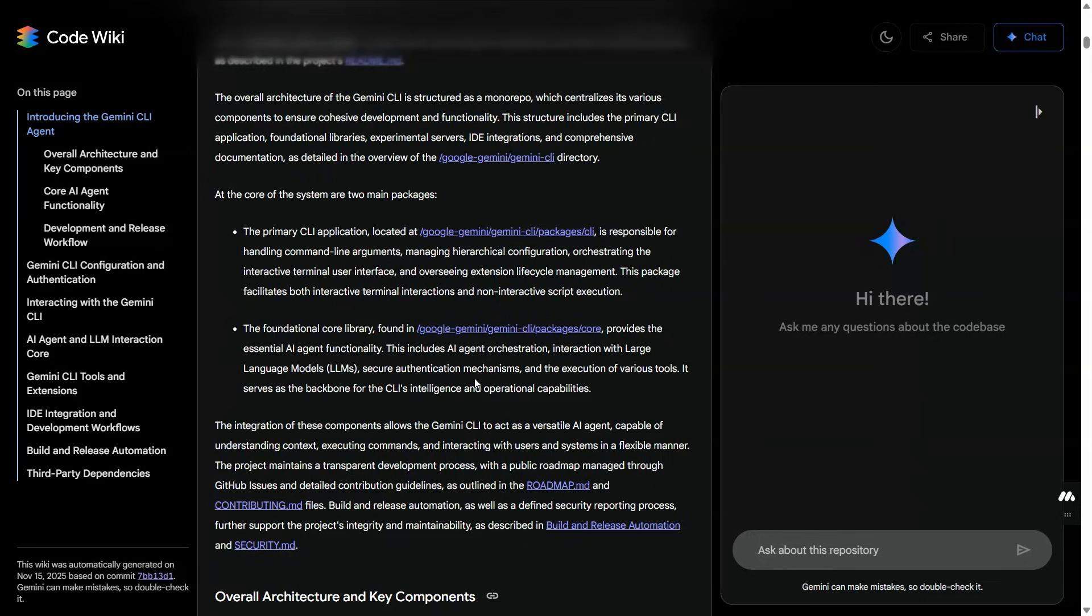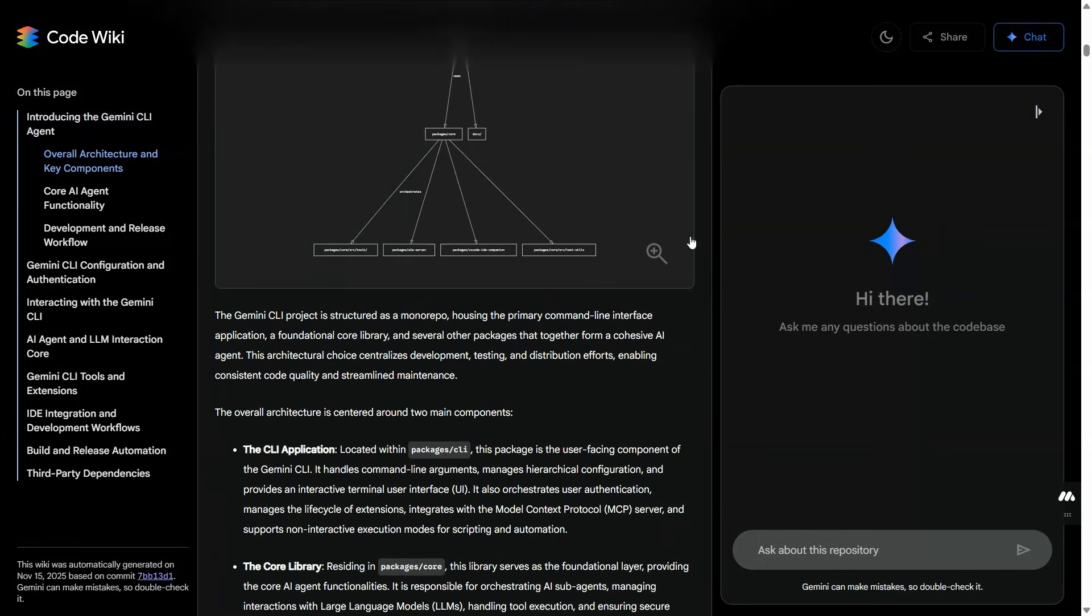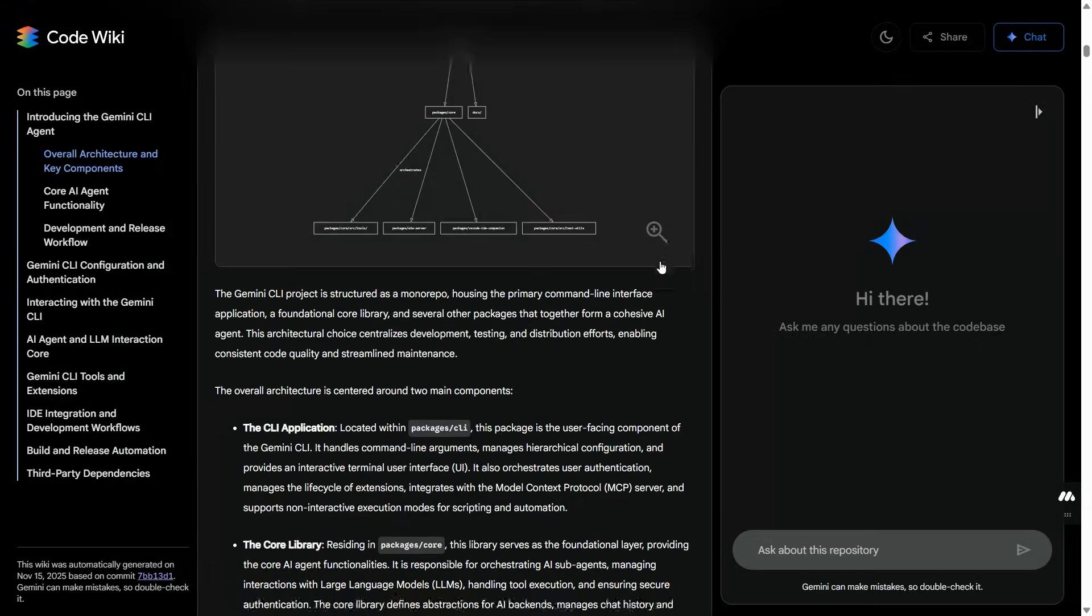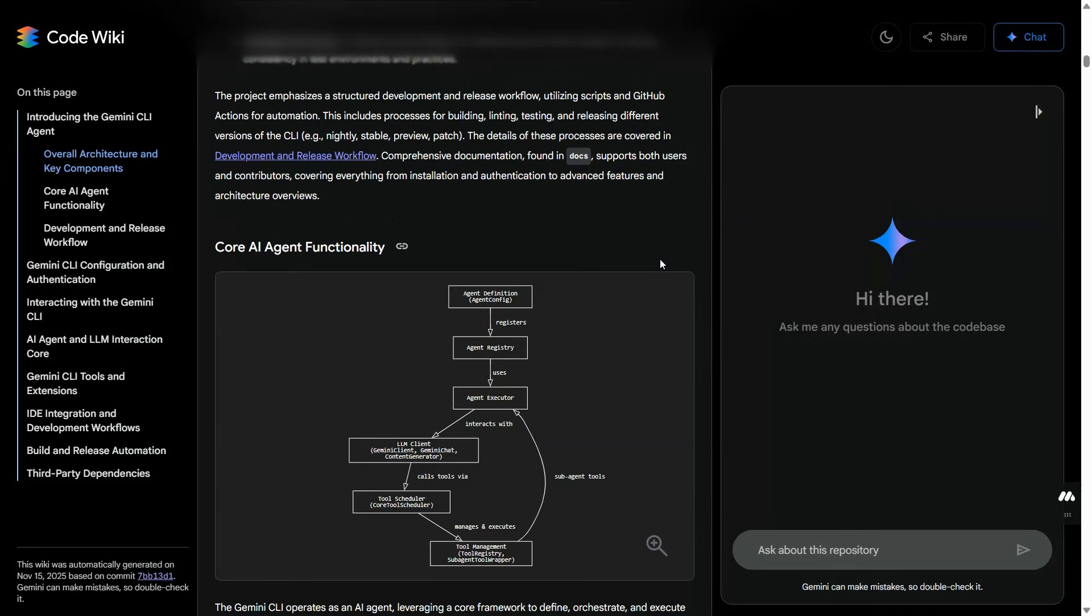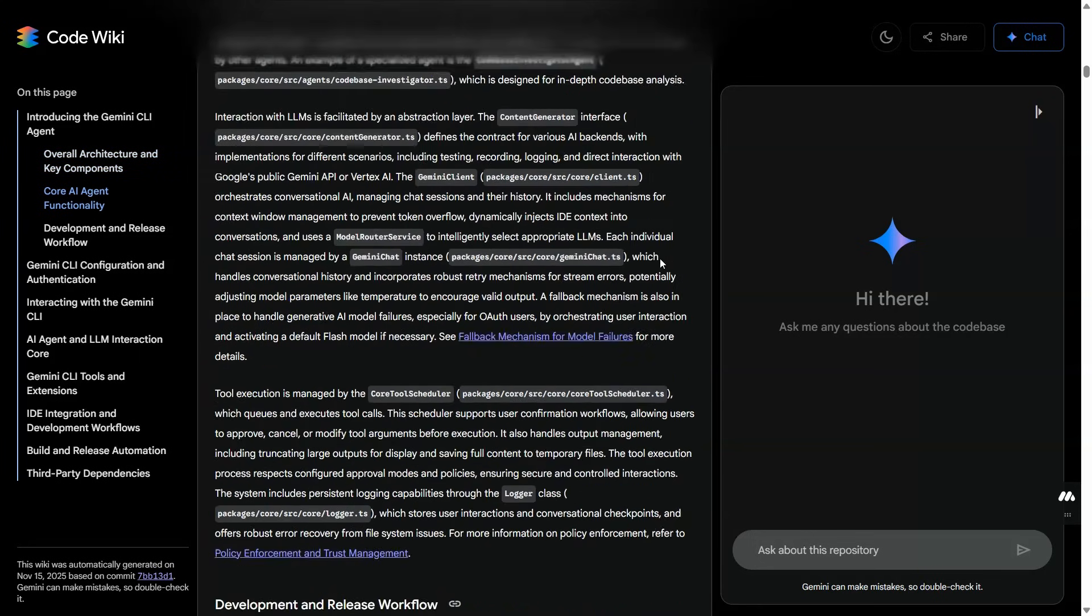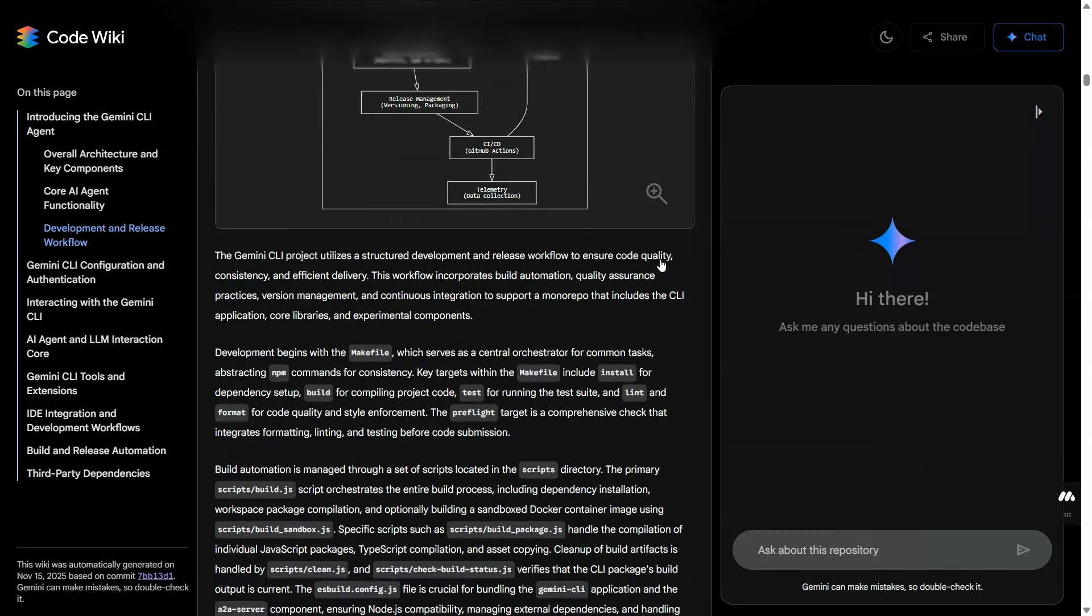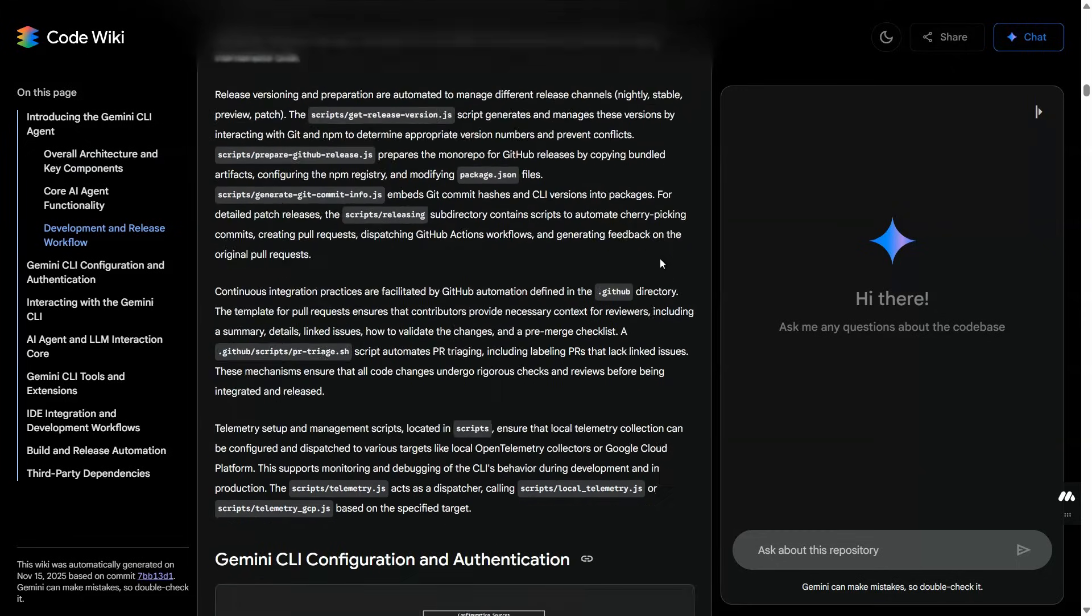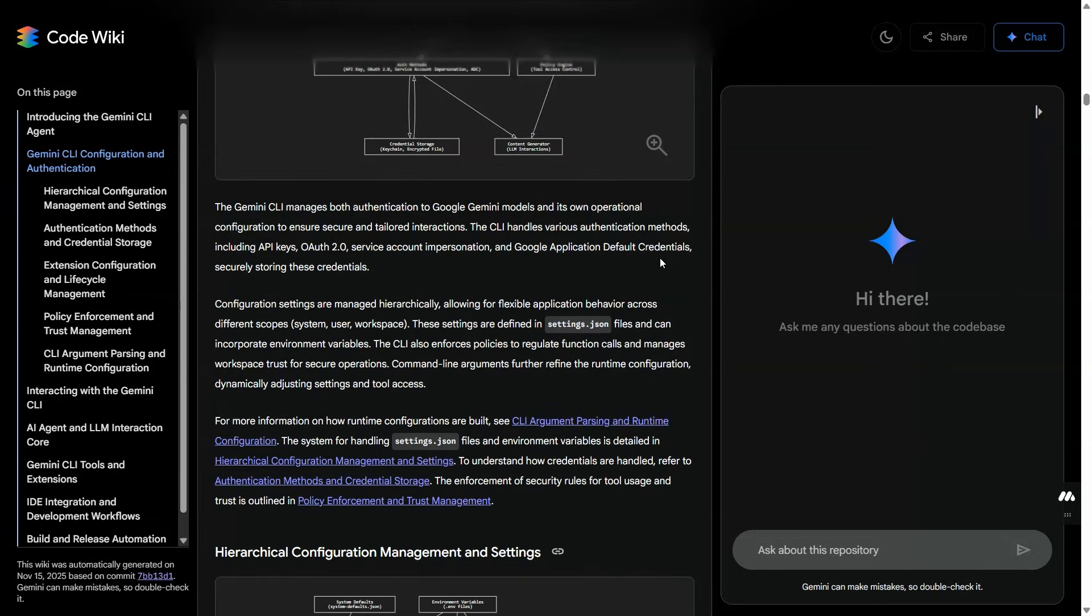Then automatically updates your docs, regenerates diagrams, links code, and basically revives your whole damn system. If your workflow is broken and the tech debt is high, if your code base feels like an archaeological dig, this is your hyper escape route.